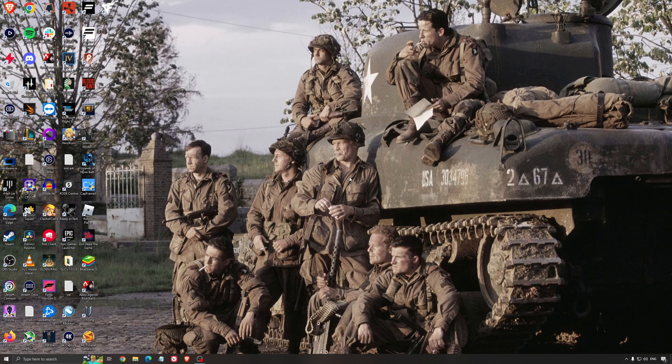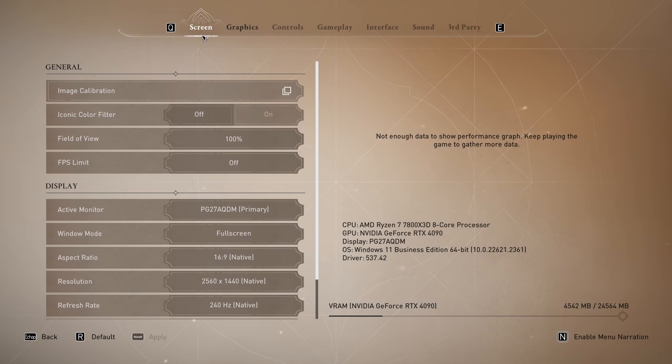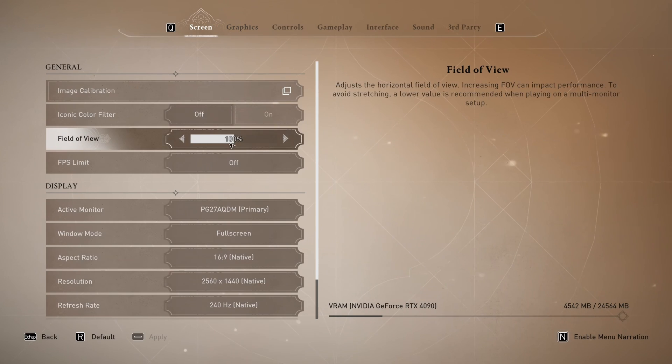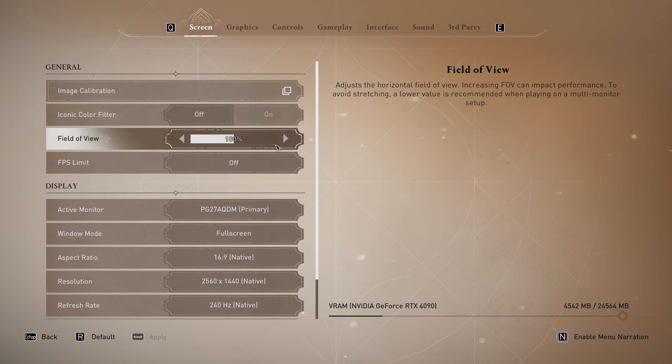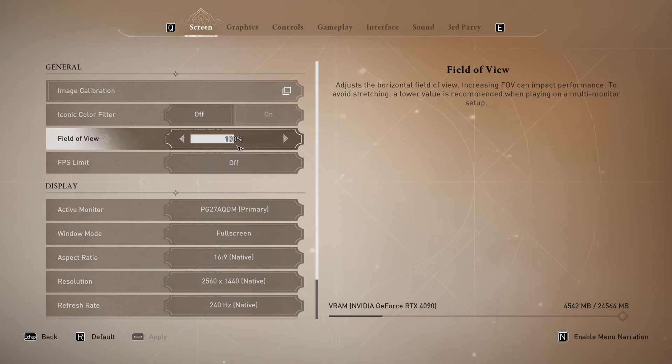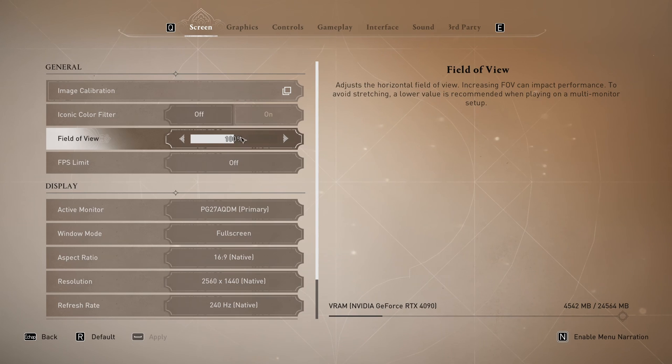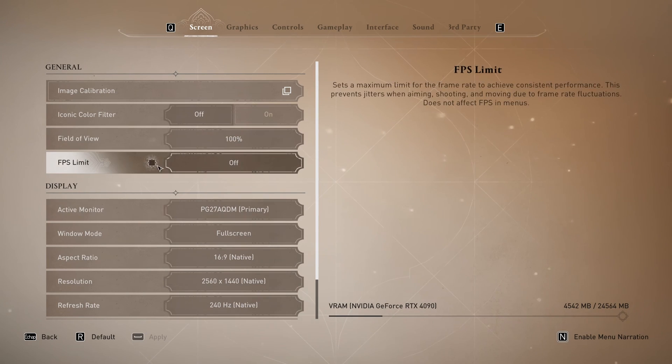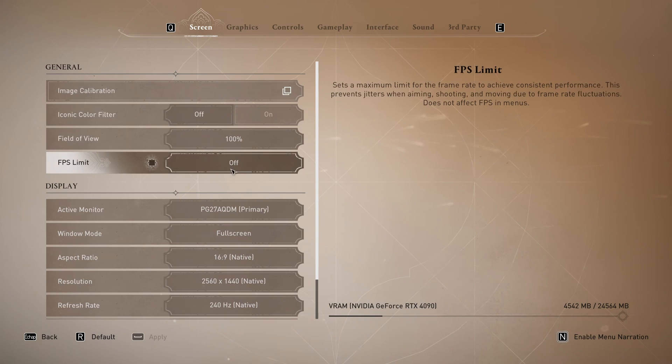So now let's go inside of the game. We're going to start by the screen. First of all, field of view. If you want to increase your field of view you're going to lose performance. It's really important to know that. By default it's at 100%. After my guide, if you're still struggling with your FPS I recommend to maybe go at 90% or 80%. It will help a little bit with your FPS.